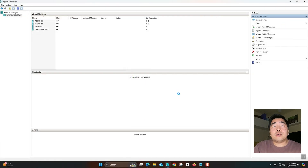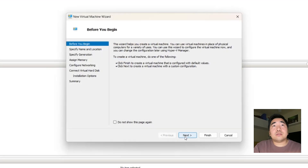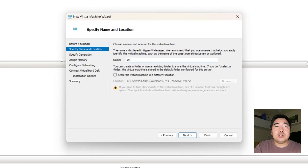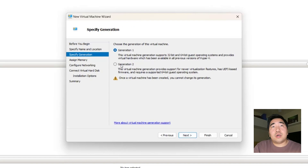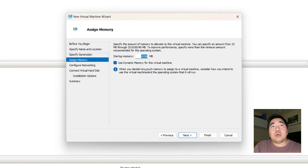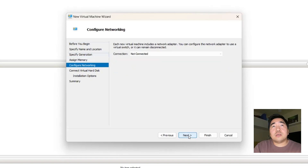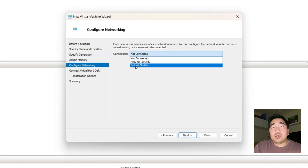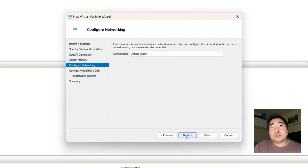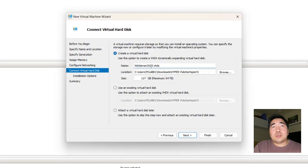Click 'Virtual Machine', then click Next. Name it 'Win Server 2025', click Next. I will use Generation 2 for better compatibility, click Next. I will make it 9GB for testing only, click Next. I will first use the default switch to connect to the internet, click Next. For the virtual disk, I don't need to change anything, click Next.